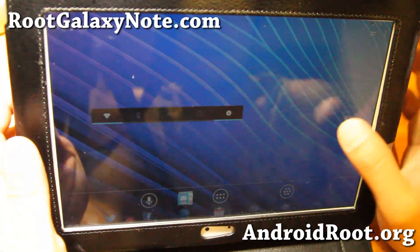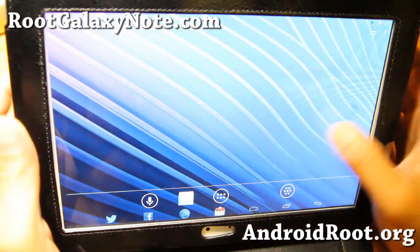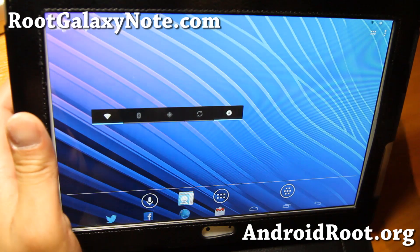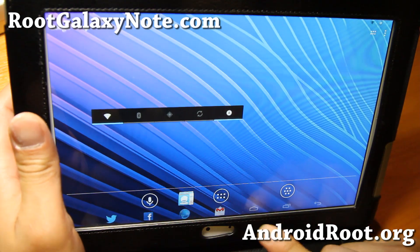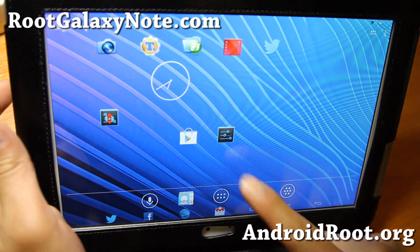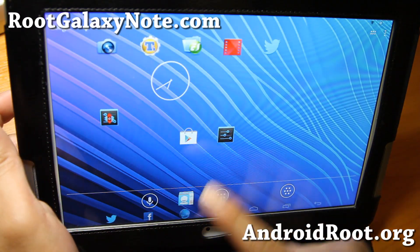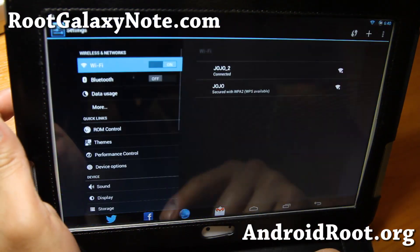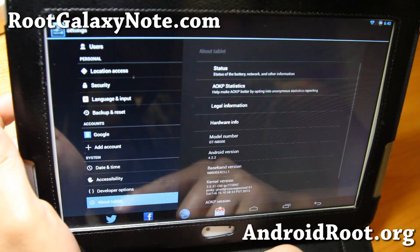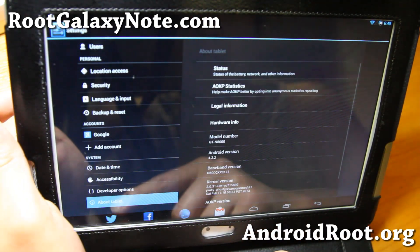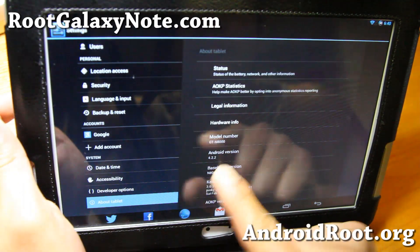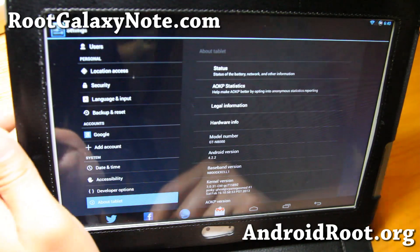Hi folks, it's Max from RootGalaxyNote.com. I've got ROM of the week for your Galaxy Note 10.1. This is actually what I'm using as a daily driver — this is the AOKP Android 4.2.2, as you can see there.